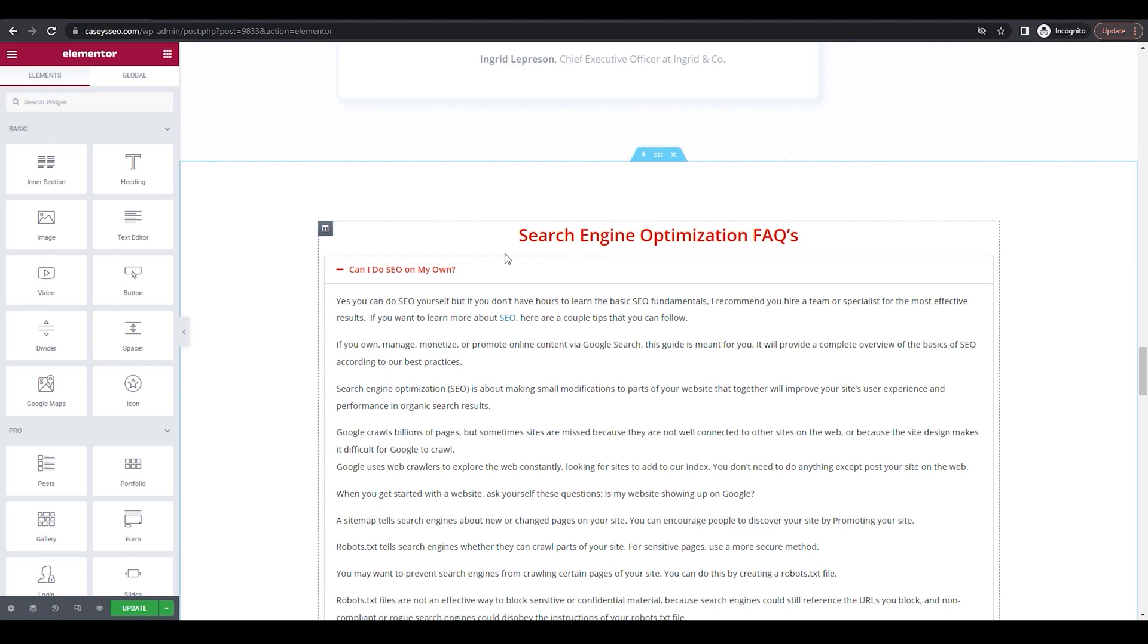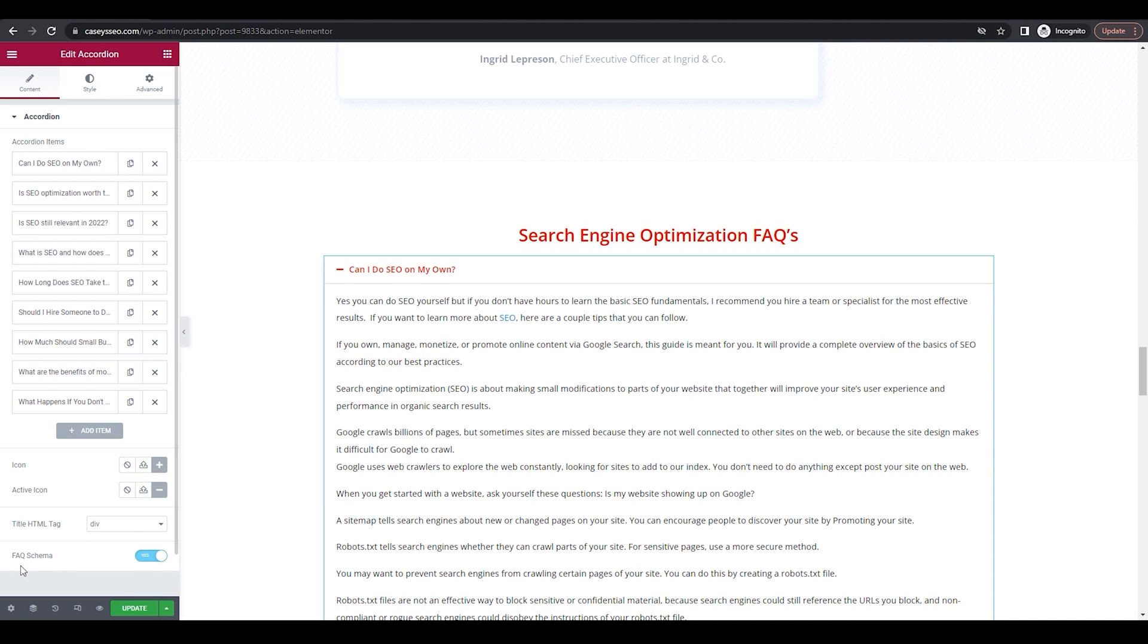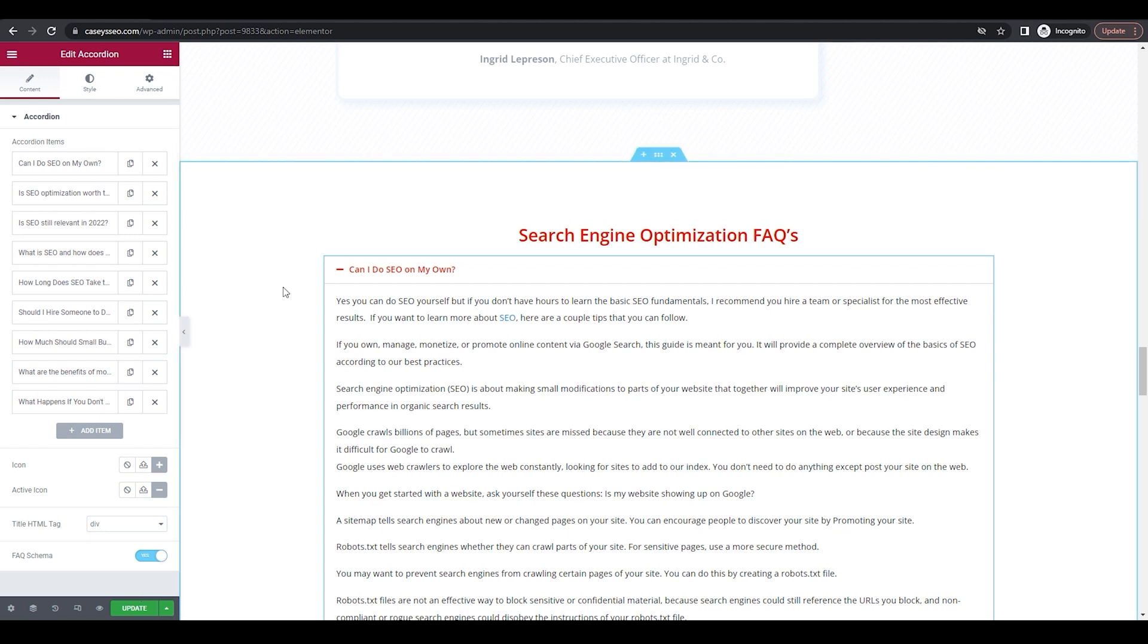From there, all you have to do is click on the tab and on the left hand side, you're going to see a button that says FAQ schema, hit yes, and then hit update or publish the page.